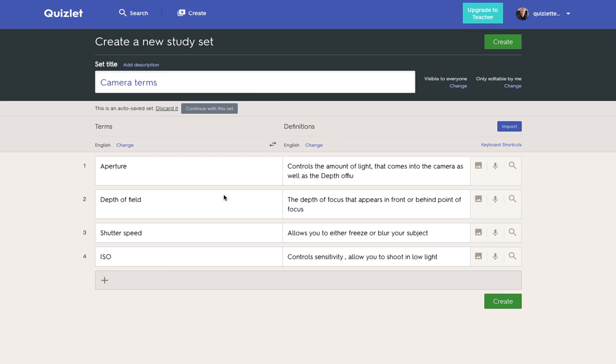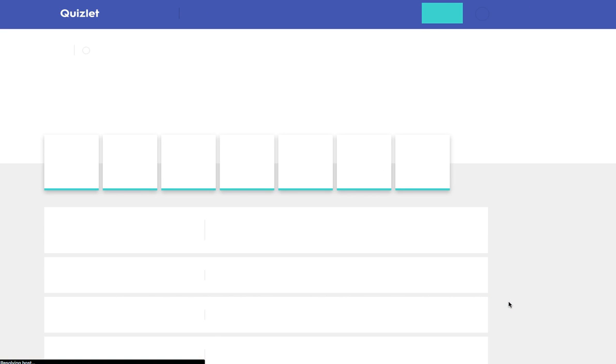So having done that, you can add additional ones to create a much bigger set than four, but I'm going with four for the purpose of this video. We can then hit create. So we'll just wait for it to create.